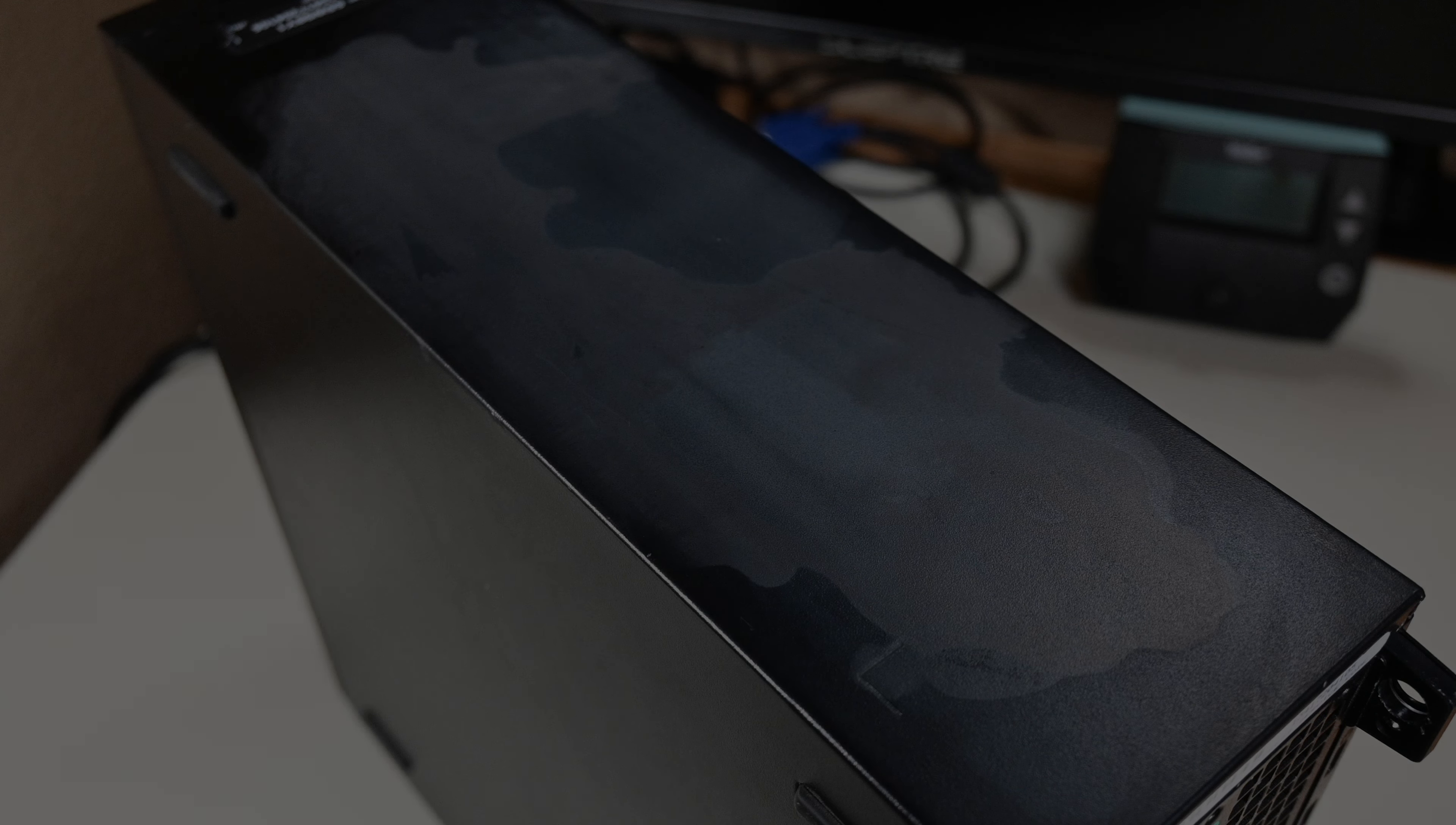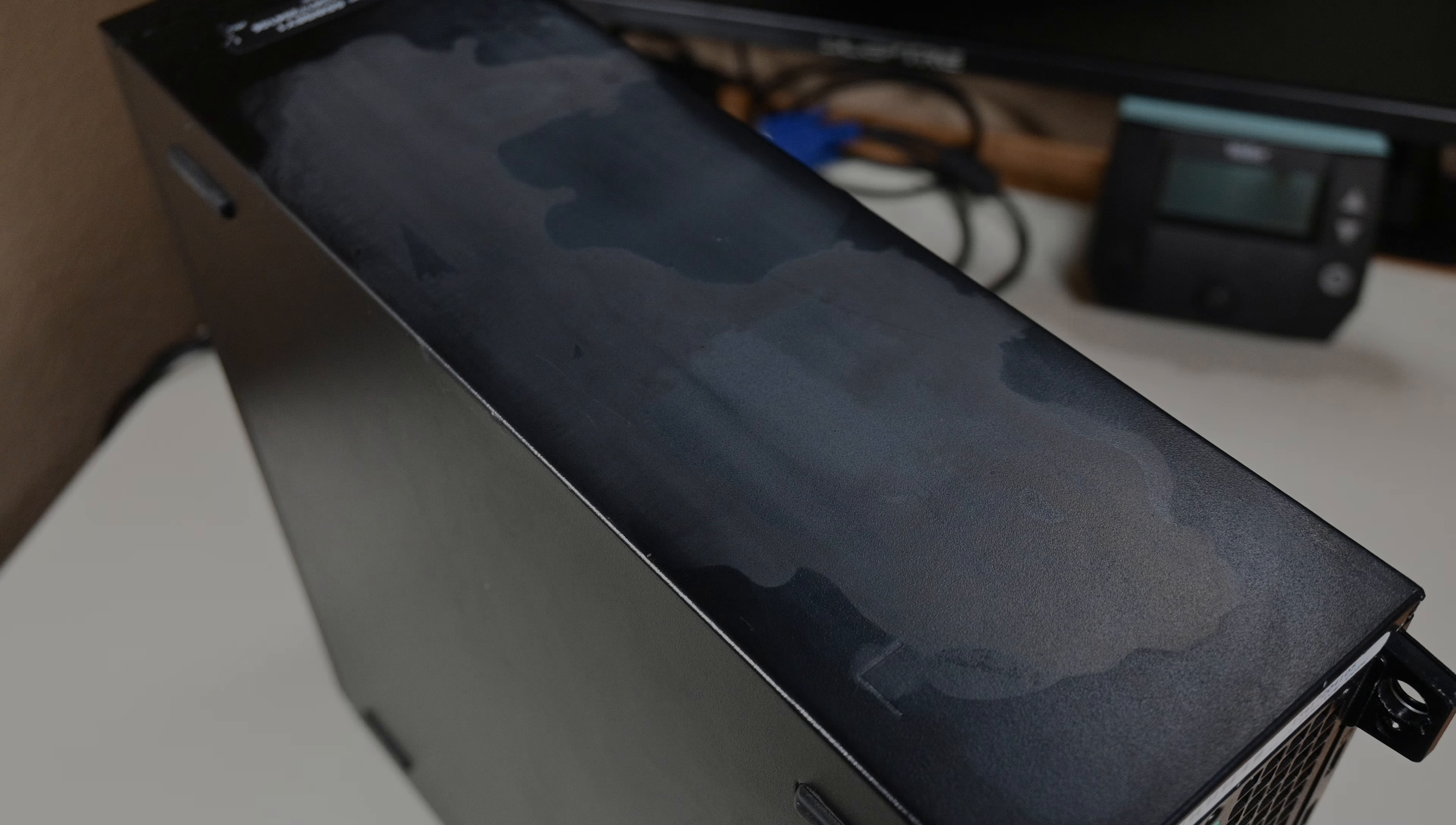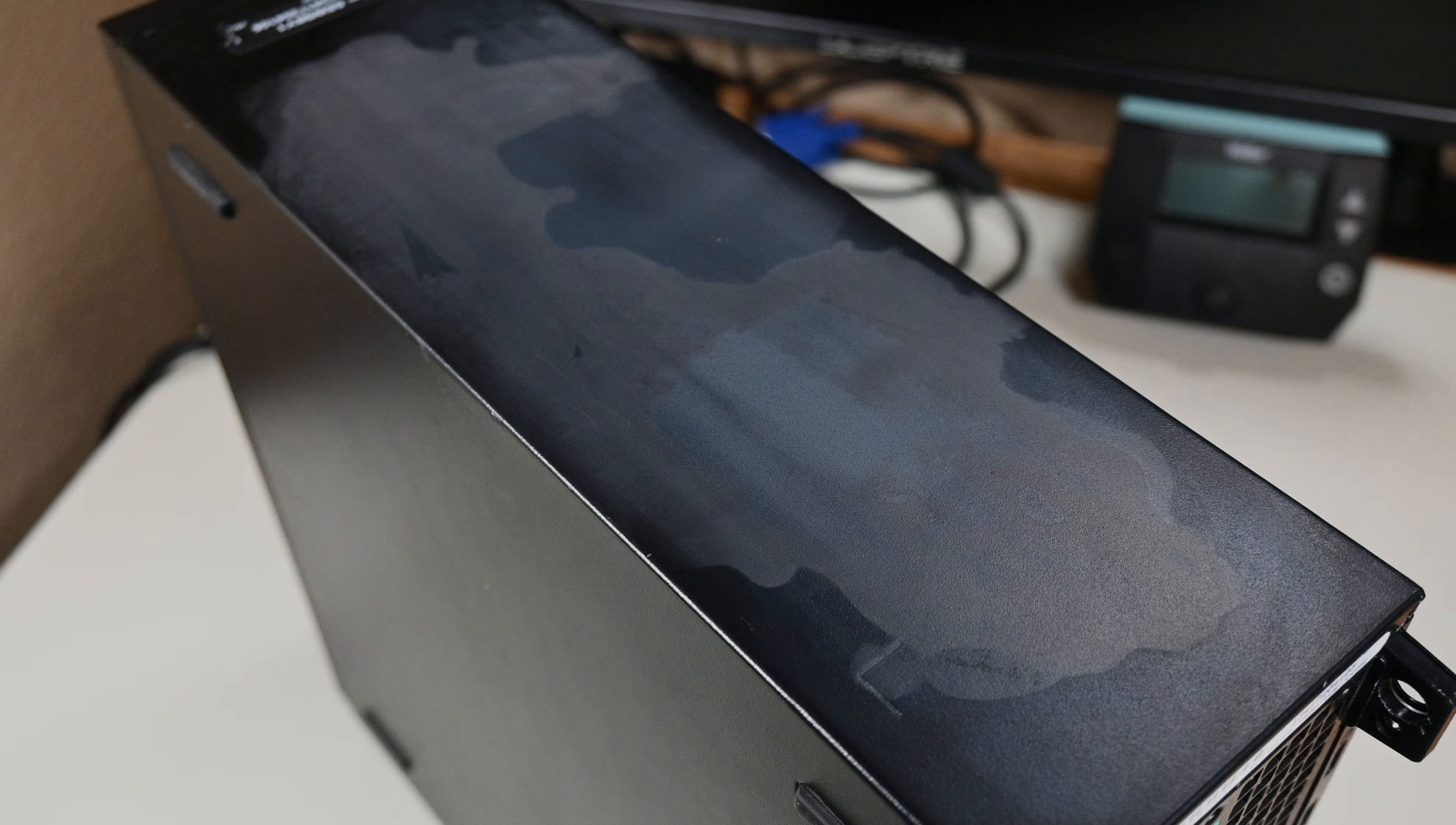No no no. As it slowly became bone dry, I realized, to my horror, that the alcohol had absolutely destroyed the paint finish on the case. That surface in the image was perfectly set in black like the rest of the case before.